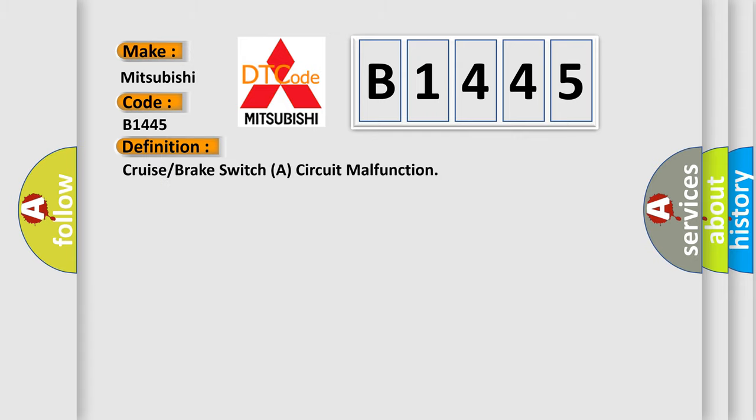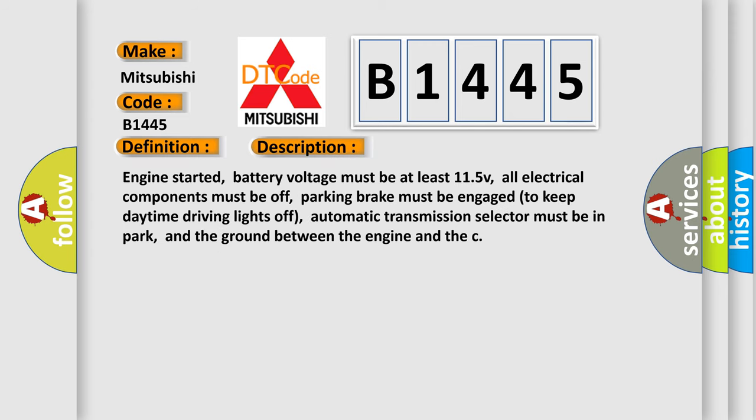The basic definition is: Cruise or brake switches circuit malfunction. And now this is a short description of this DTC code.